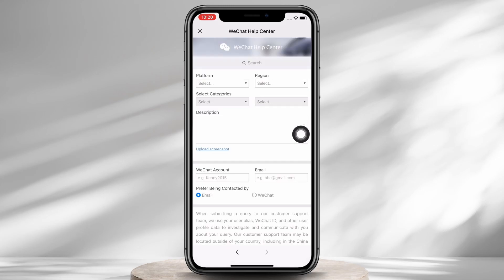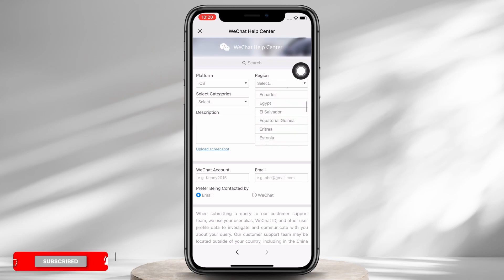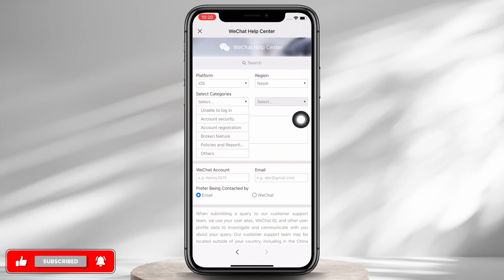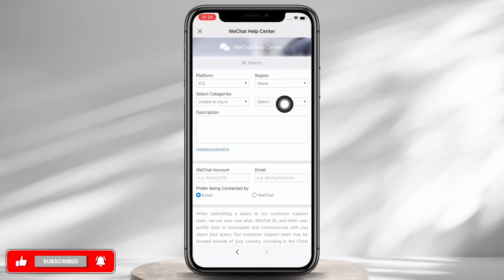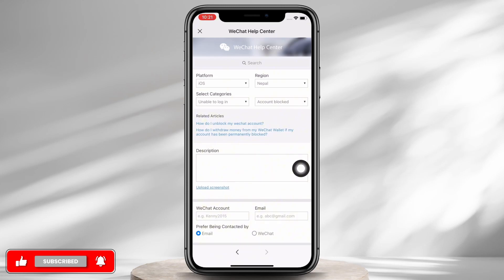You will now be required to fill in a few details. Firstly, tap on the 'Platform' dropdown and select the device you are using WeChat on. Next, tap on the 'Region' dropdown and select the region you currently reside in. Now tap on the 'Select Categories' dropdown and select 'Unable to Log In'. Finally, tap on the last dropdown and select 'Account Blocked'.